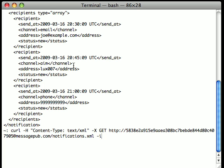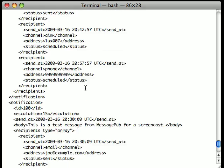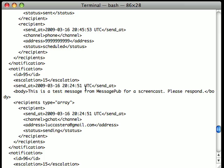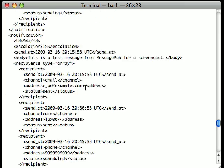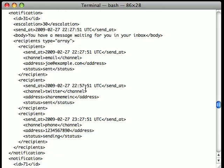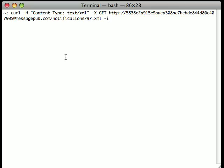Now, I can get information on the last 50 notifications that I've sent with one GET request to notifications.xml. You can see that the notification we just sent comes last as I scroll up and down the many notifications as they're displayed in XML.